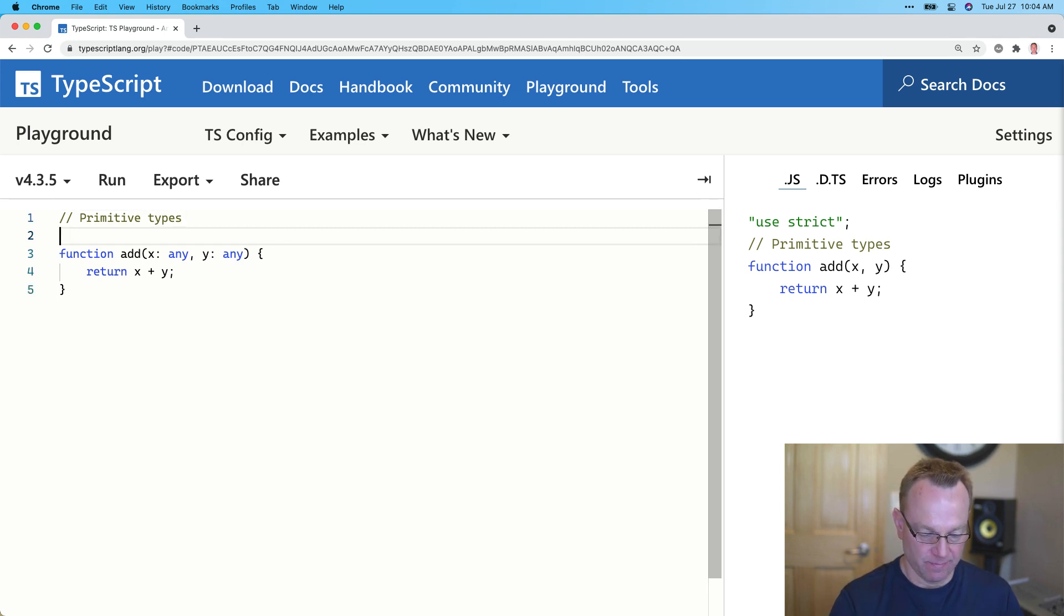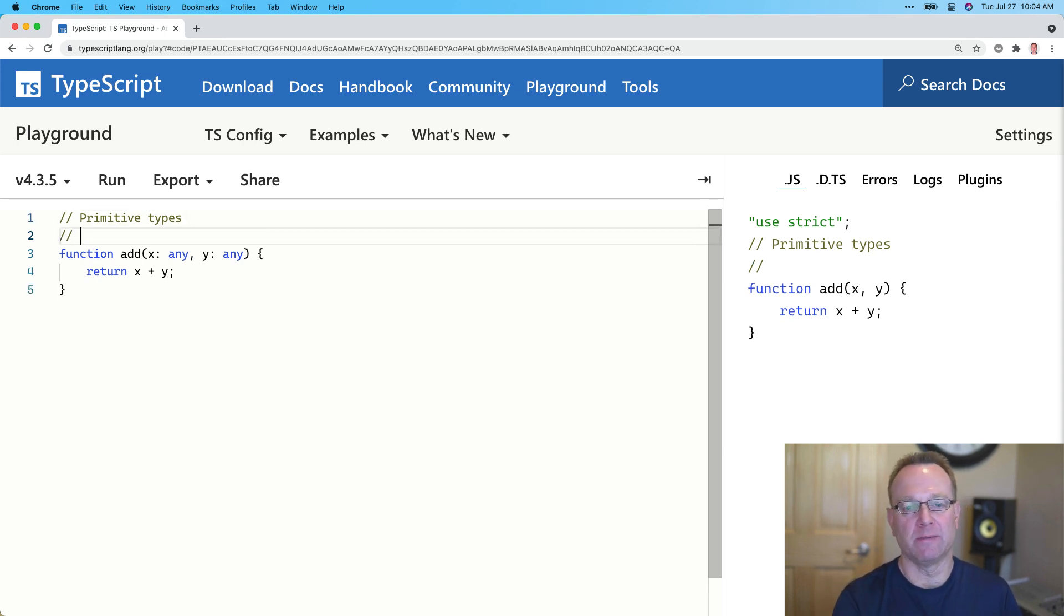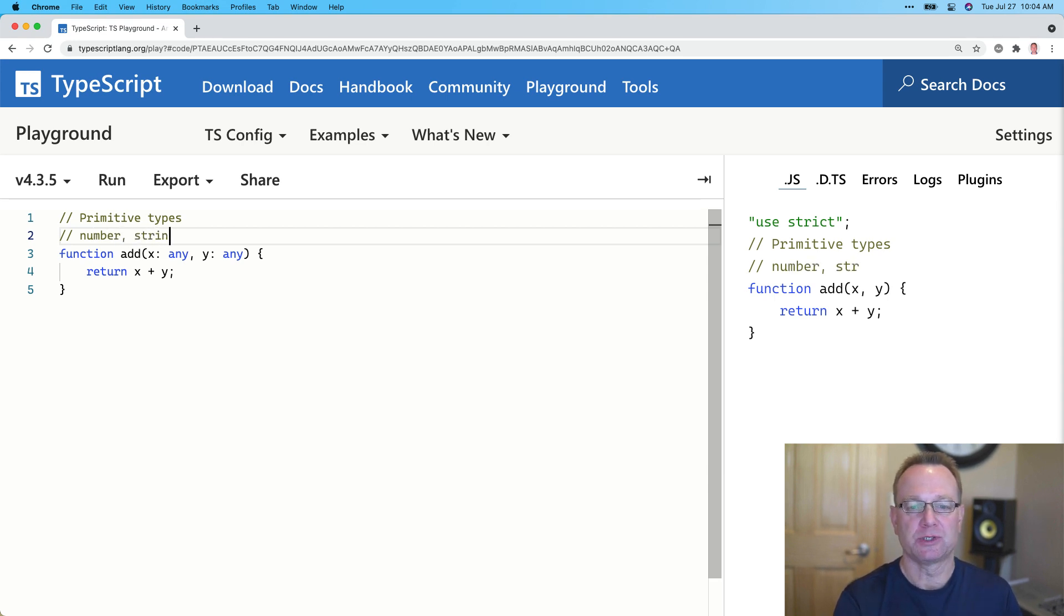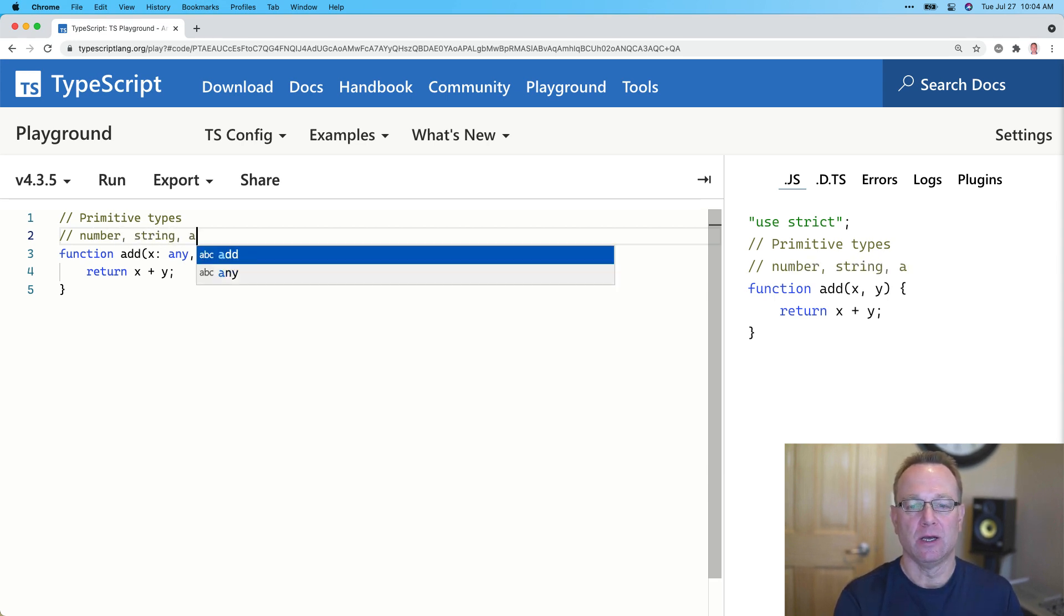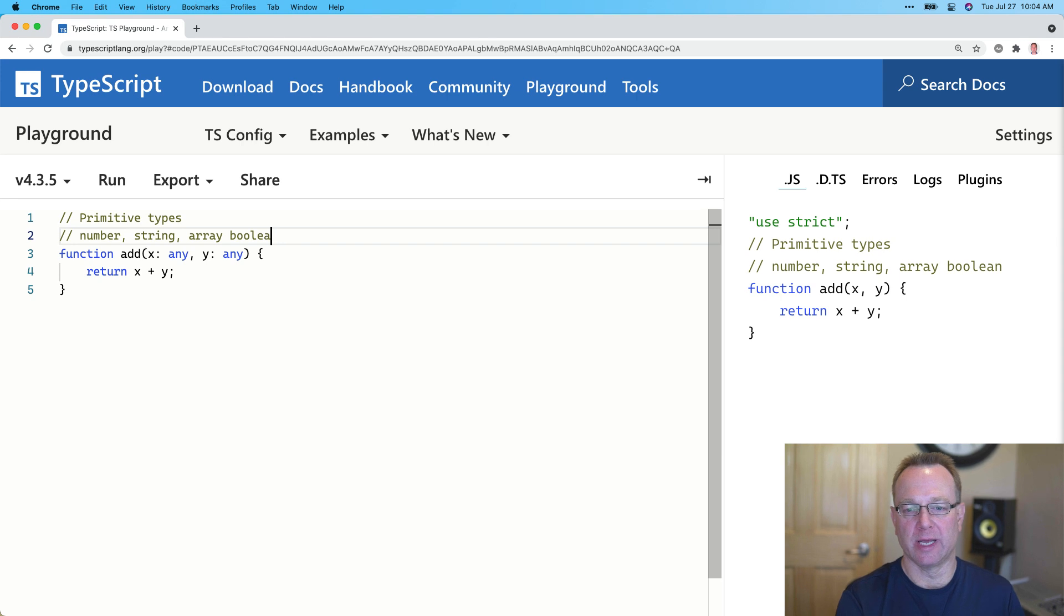But with TypeScript, the reason we use types is we have a set of types that will allow us to lock down our parameters and our variables. Now, the primitive ones that you're going to hear about are number, string, array, and boolean.